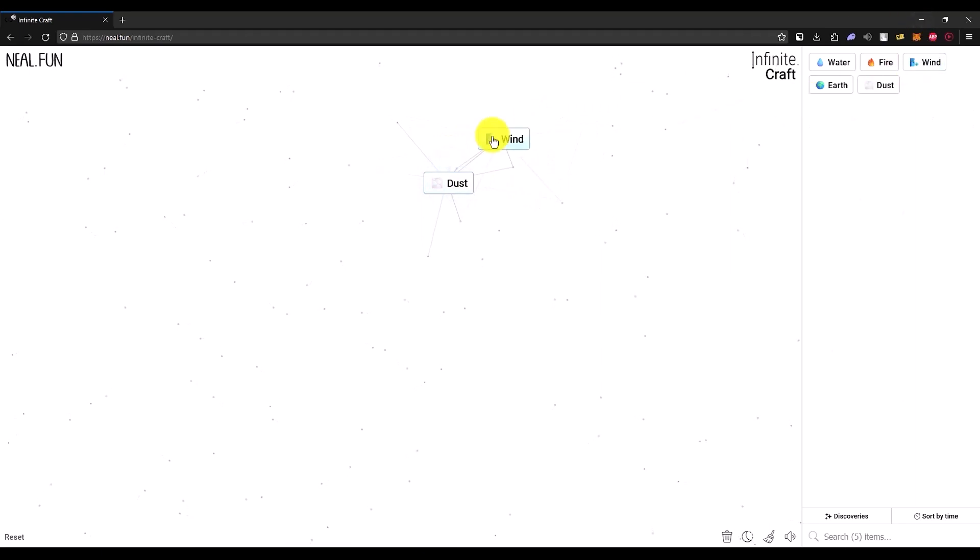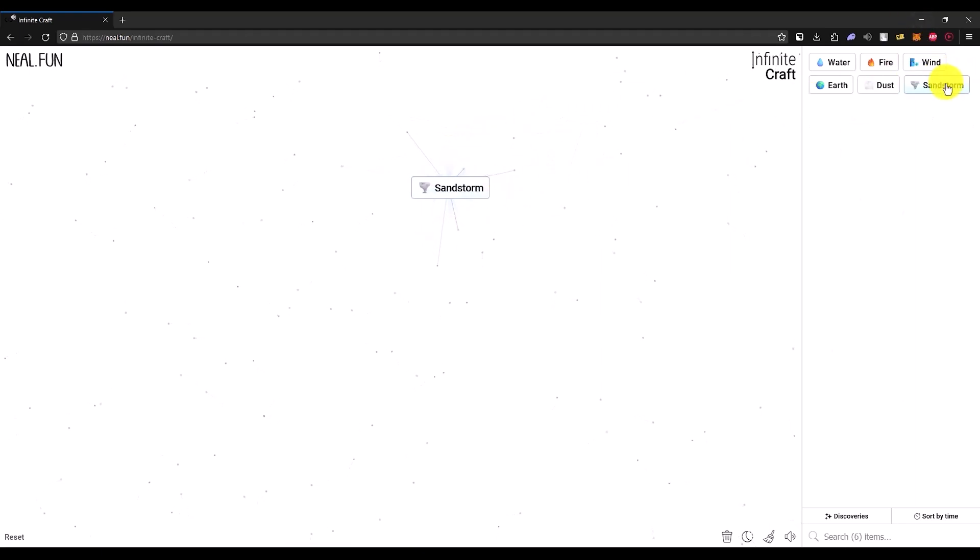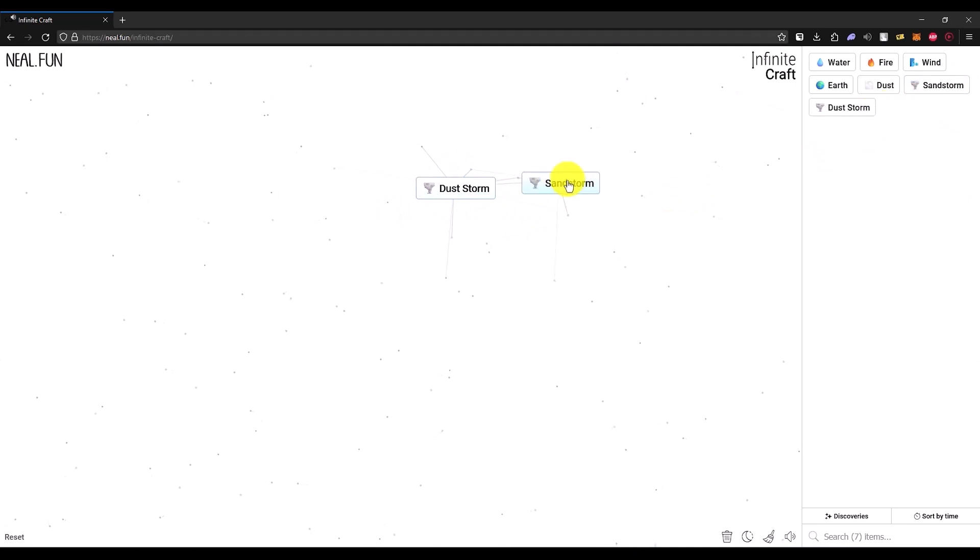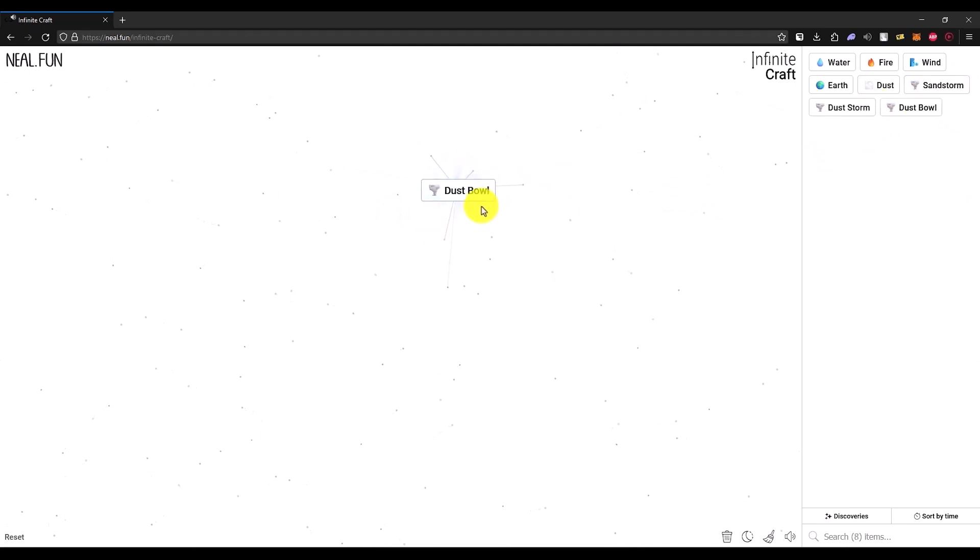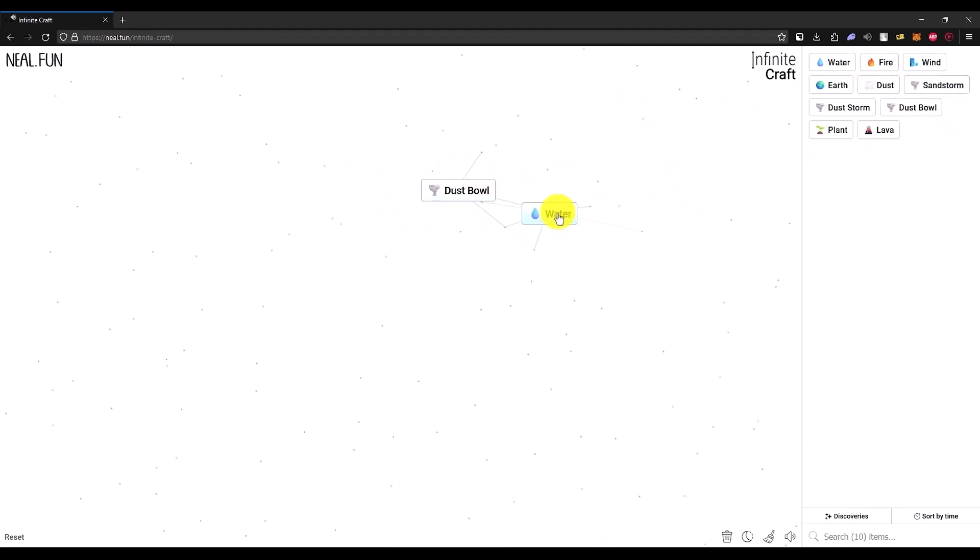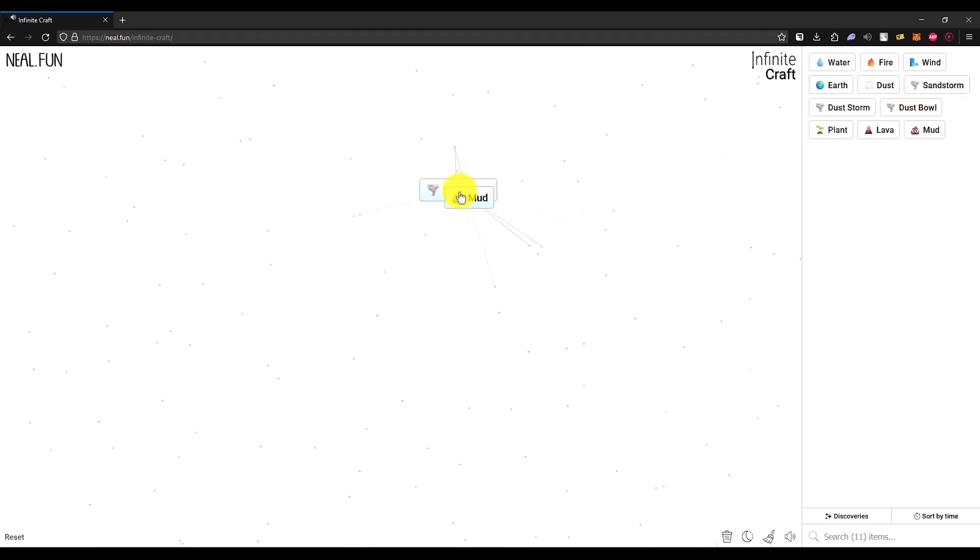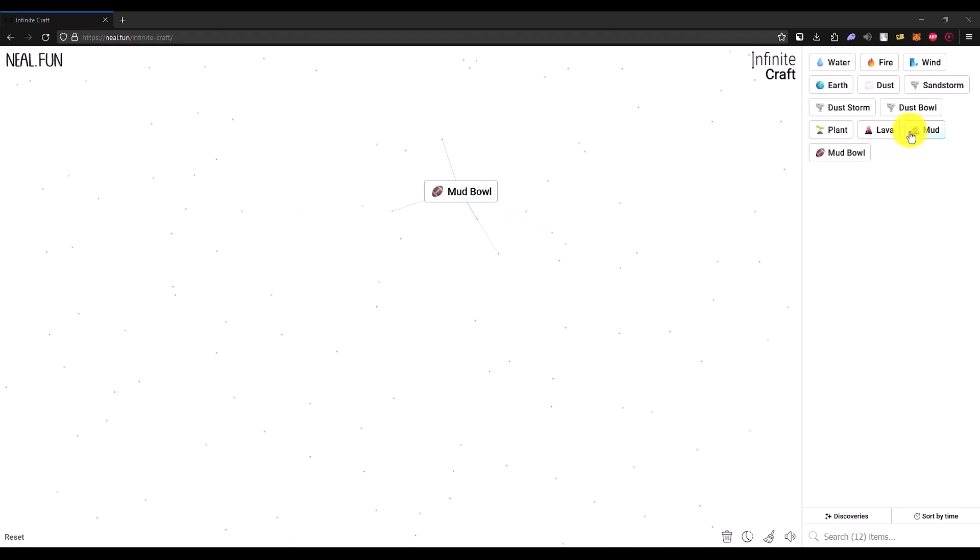Add another wind and add sandstorm. This will get you dust storm. Now add another sandstorm, this will give you dust blow. Now add water and dust, then add it with the dust bowl. Now add another mud.